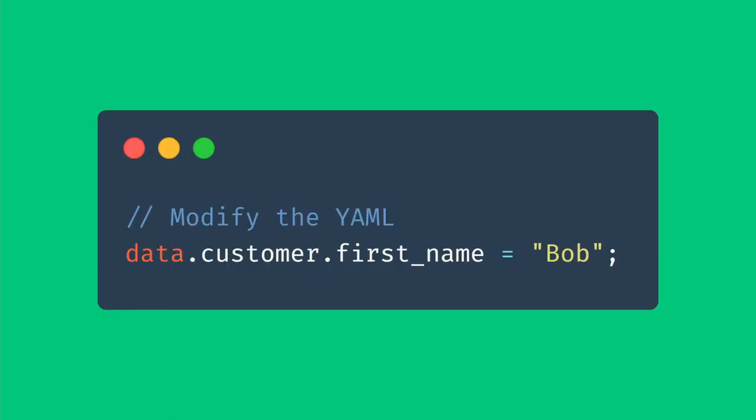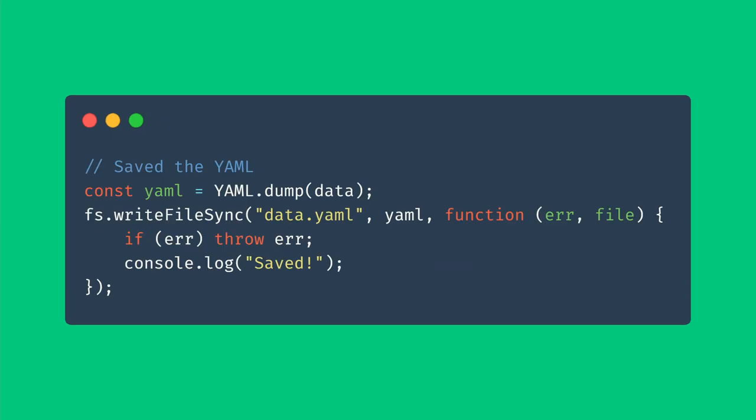Let's try and change the value first name to Bob. We can't quite see the results yet because we need to save the file first. So let's do that.